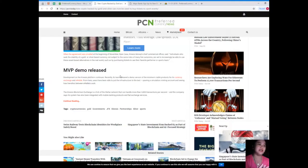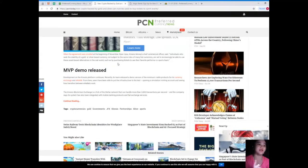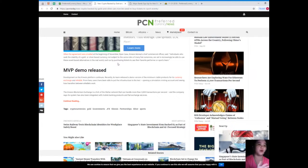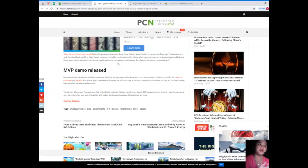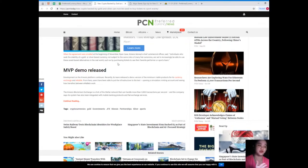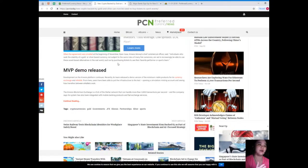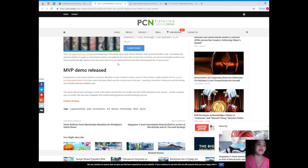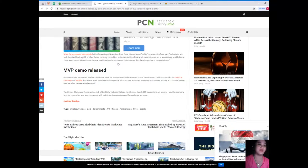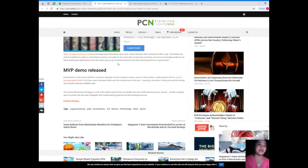MVP and demo released. Development on the Kinesis platform continues. Recently its team released a demo version of the minimum viable product for its currency exchange and e-wallet. From here, users have been able to put the infrastructure to the test, opening a simulation minting account and seeing how transfers between e-wallets work. The Kinesis blockchain exchange is a fork of the Stellar network that can handle more than 3,000 transactions per second.